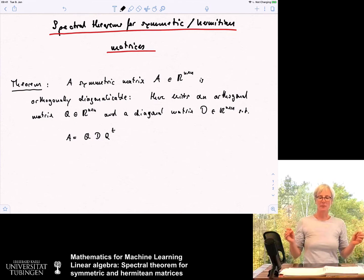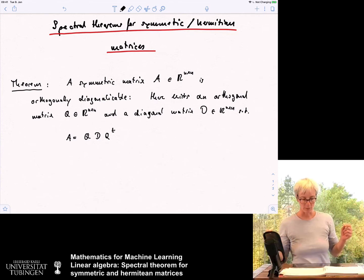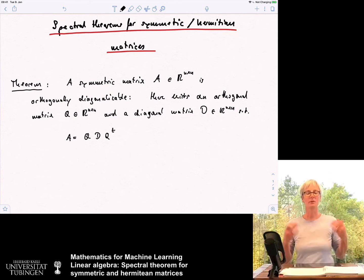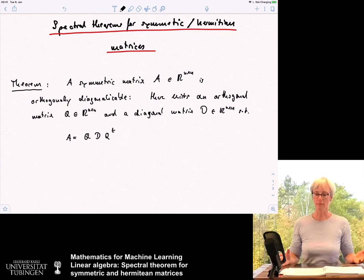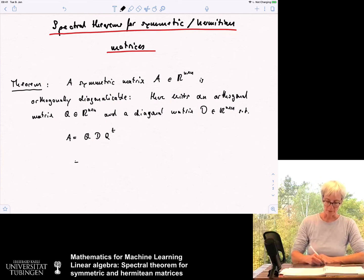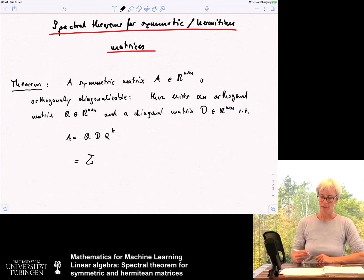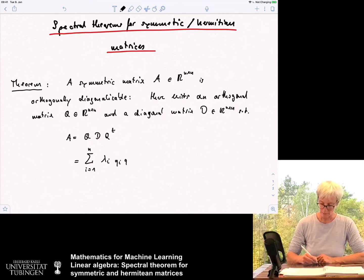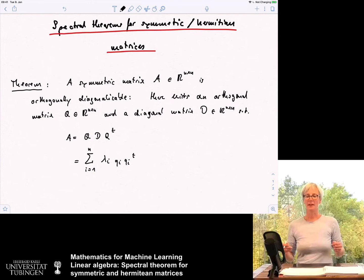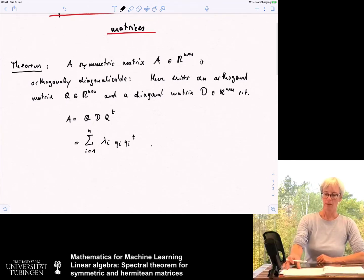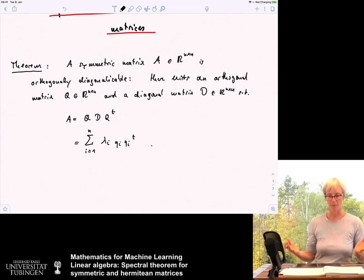So D is the diagonal matrix, and we have this orthogonal matrix Q which does the basis transformation. Observe that the inverse of this orthogonal matrix is Q transposed, so I don't need to write Q inverse — Q transposed is fine. And you can write the same result another way: it is the sum from i equals 1 to n of λᵢ qᵢ qᵢᵀ, where λᵢ are the eigenvalues and qᵢ are the eigenvectors of this matrix. This is the real spectral theorem.